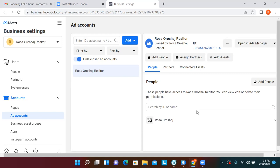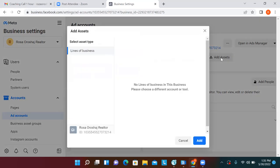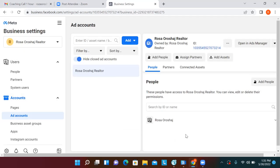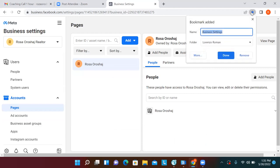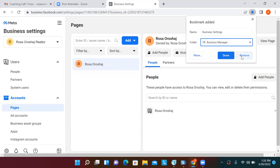The ad account is tied to Rosa. Click 'Add Assets' — we'll need to set the pixel first before we can fully add assets. Now click on Pages and let's make that our first bookmark. Hit the star in the top right — this is our first bookmark. Name it 'Business Settings' and put it in the correct folder, then click Done.